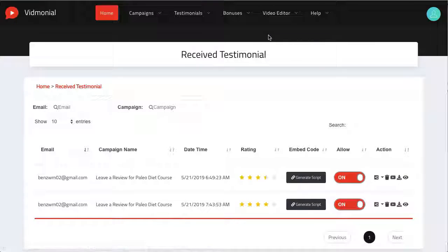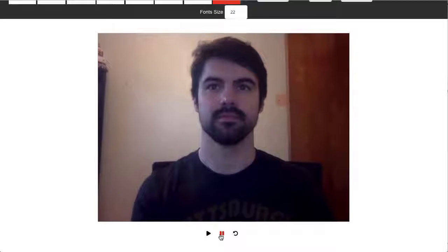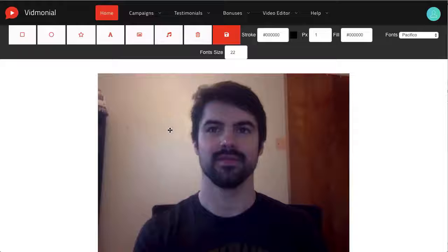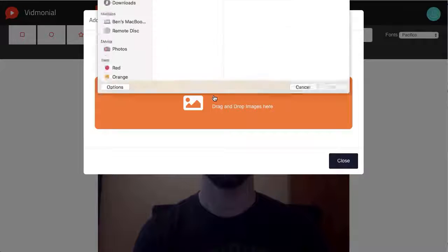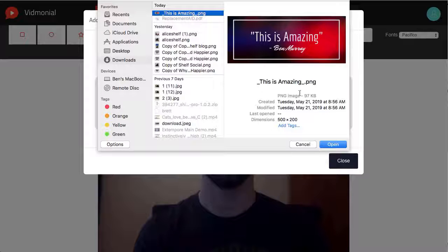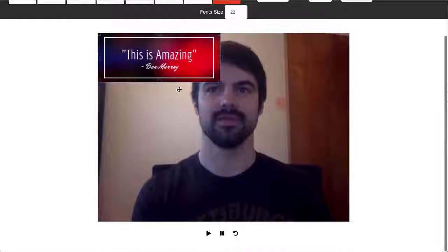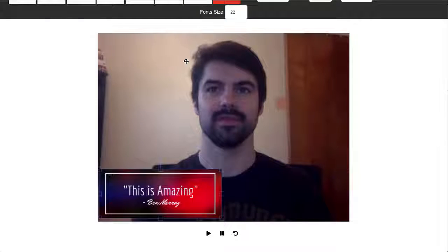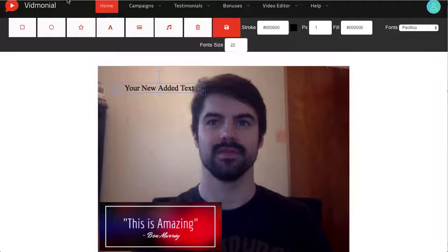To begin profiting from your collected videos, click on video editor, then edit videos. Vidmonial 2.0 comes with a simple built-in video editor that will allow you to choose any captured testimonials and edit the video to make it a higher converting piece of marketing material. You can add shapes, text, change colors, add images, add background music, CTAs, and more to any video with the drag and drop editor. Nothing complicated at all and very simple to use. When you've added some elements, hit the save button to apply your changes.